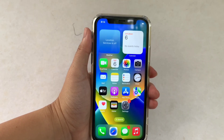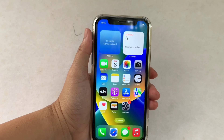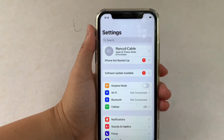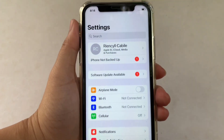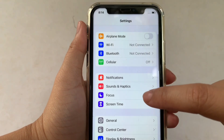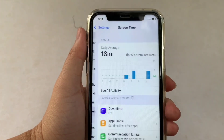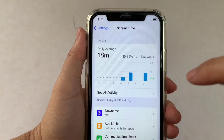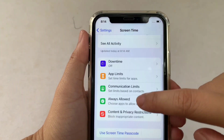Using your iPhone X, from your home screen first go to Settings. Then in Settings, scroll down and click Screen Time. Then after that, in Screen Time scroll down and click Downtime.